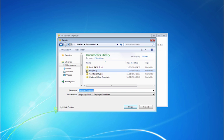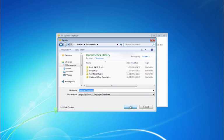Multiple users of BrightPay who wish to share employer files across a server or network should ensure that this folder is created in a central location, so that employer files can be saved here for shared access. The software itself however must be installed and run locally on each individual user PC.